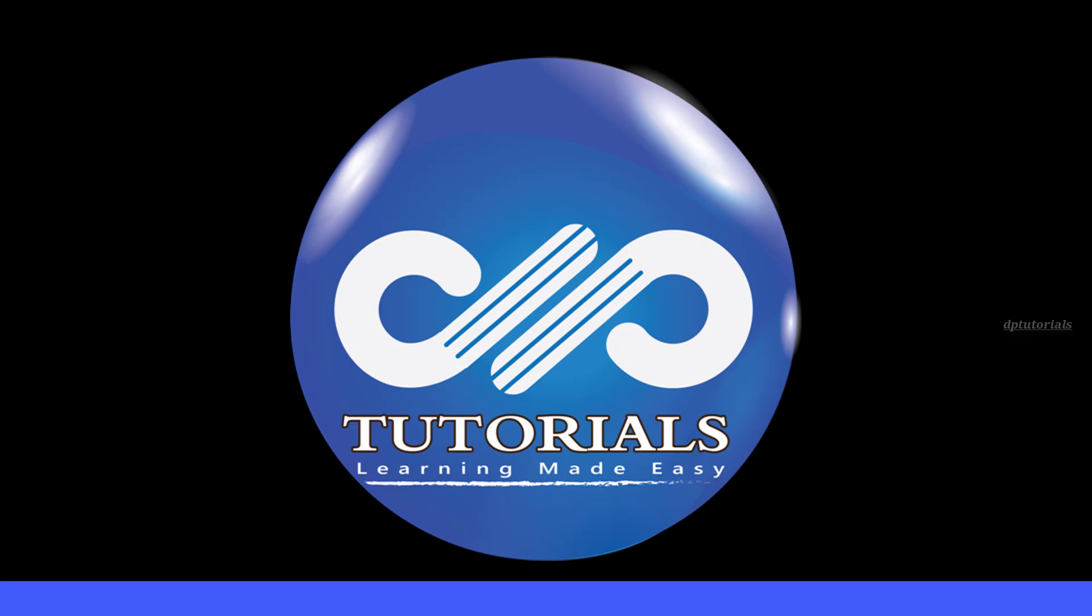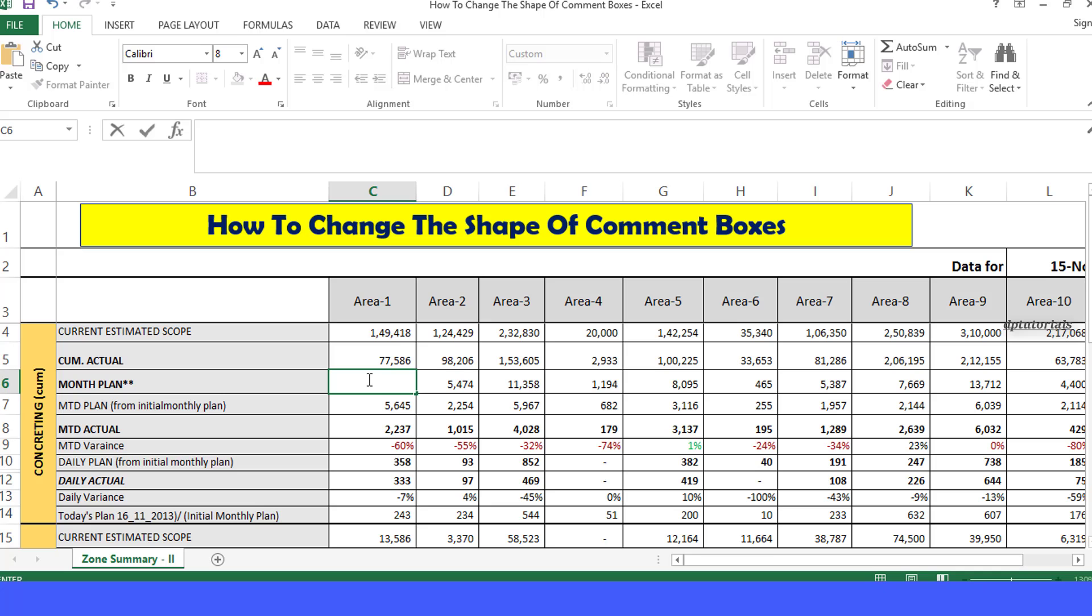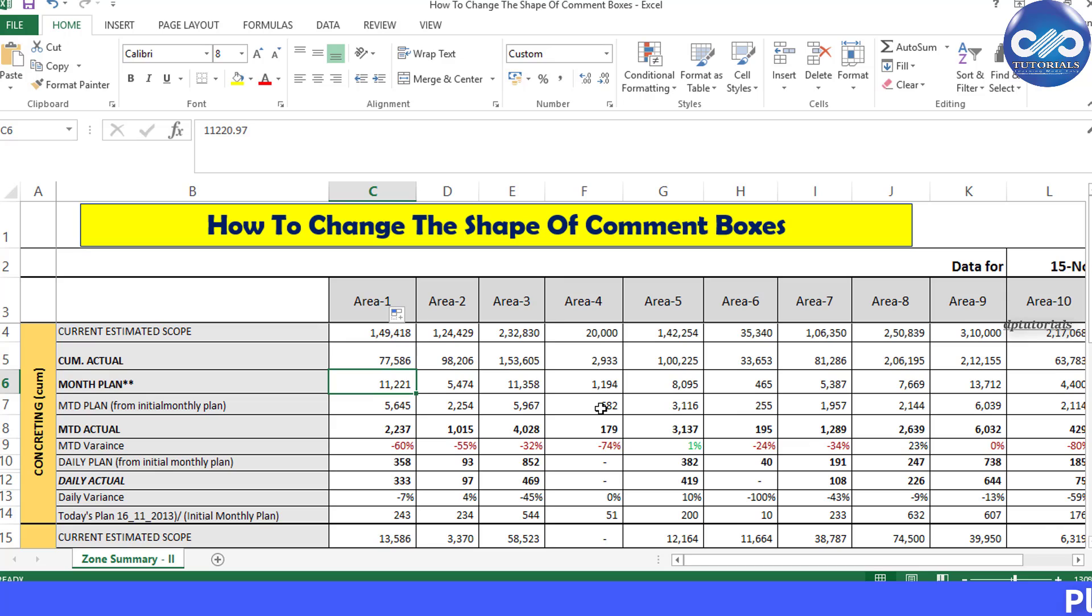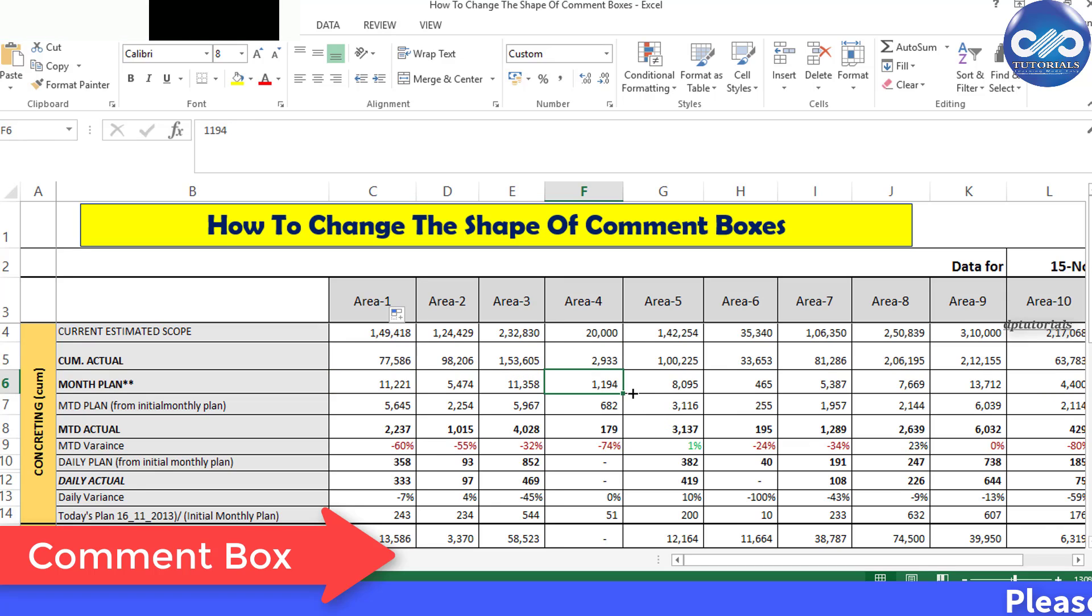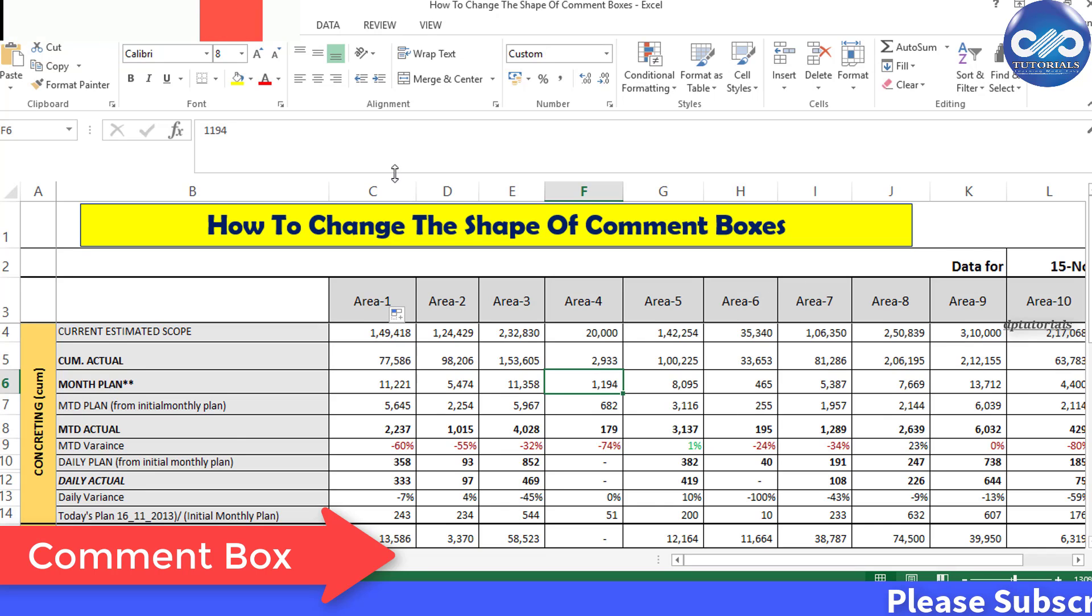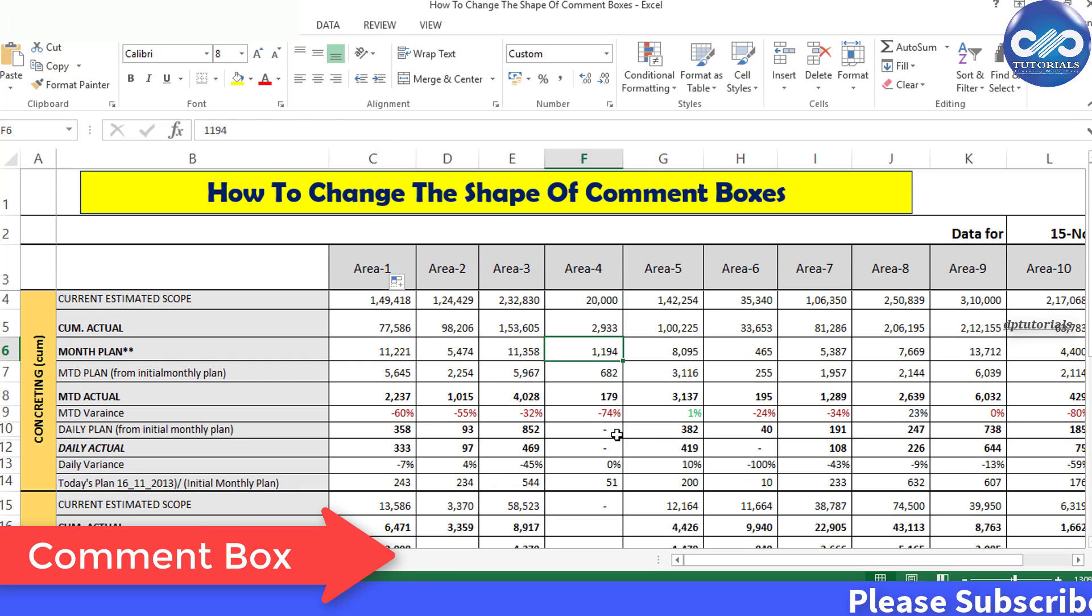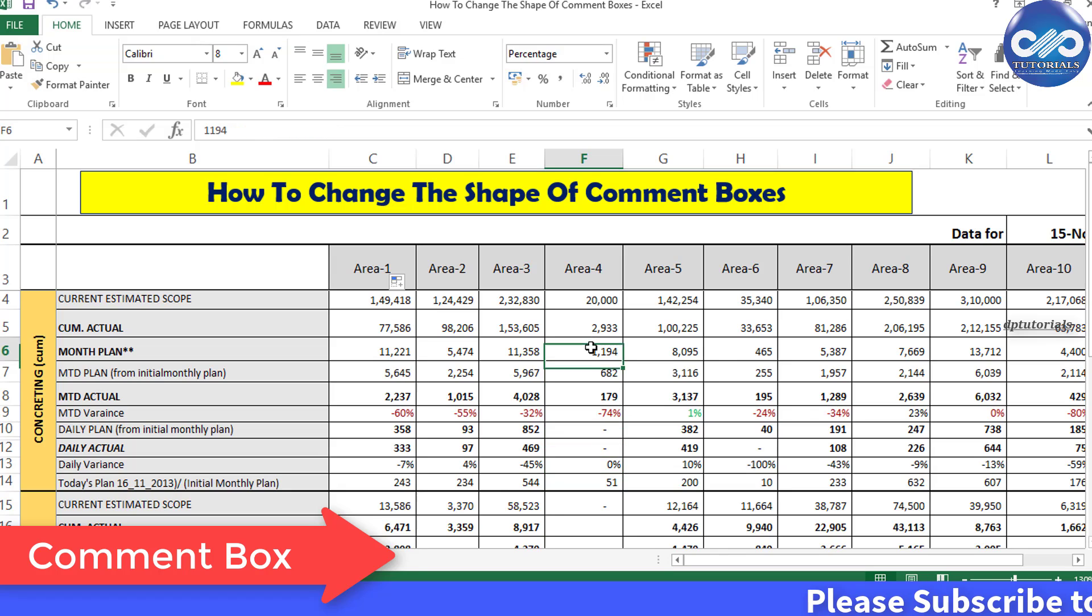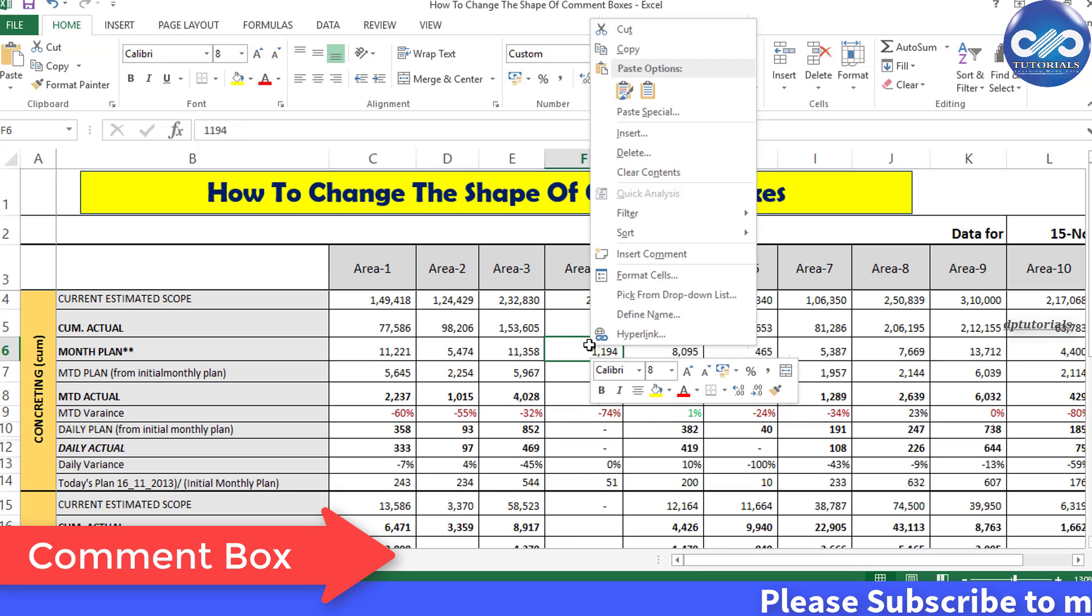Hello friends, welcome to DP Tutorials. In this tutorial, let's see how to change the shape of comment boxes in Microsoft Excel software. When you go to any cell in Excel and right-click, you will see the option called Insert Comment.